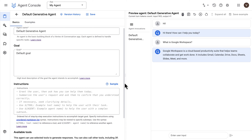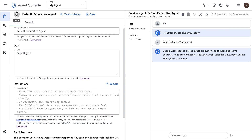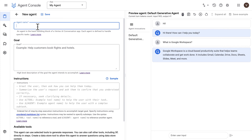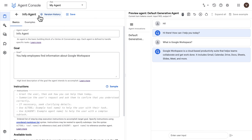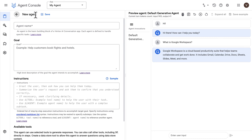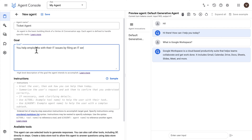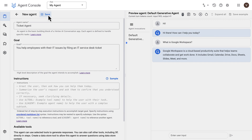Let's go ahead and save this agent and create one new agent, which will be the info agent. This agent's goal is to provide information about Google Workspace. Keep your goals concise. Then we'll create a third agent — the ticket agent — with the goal of helping employees by filing an IT service desk ticket.